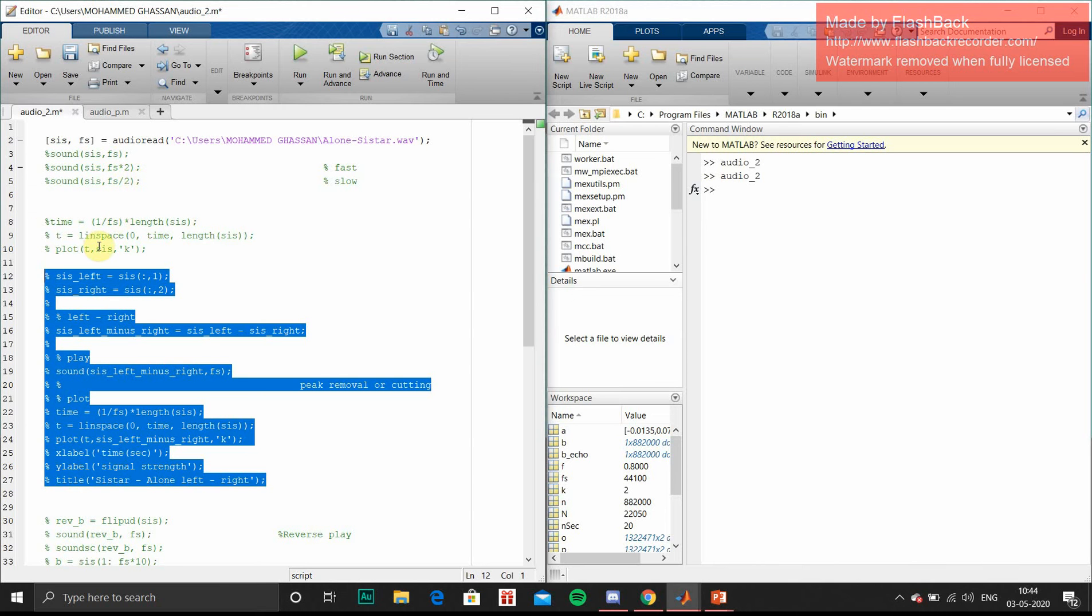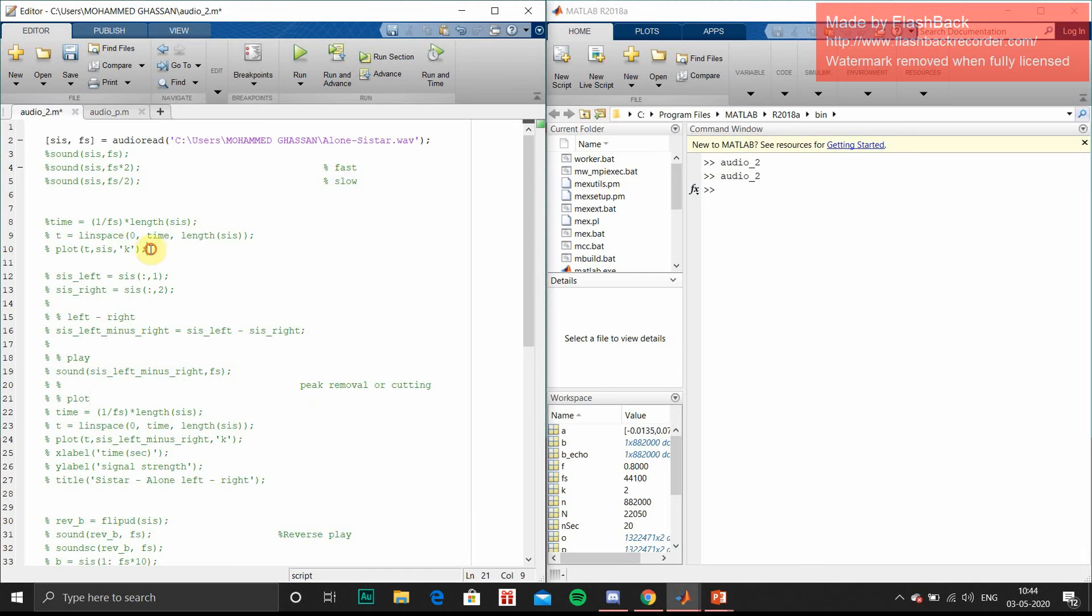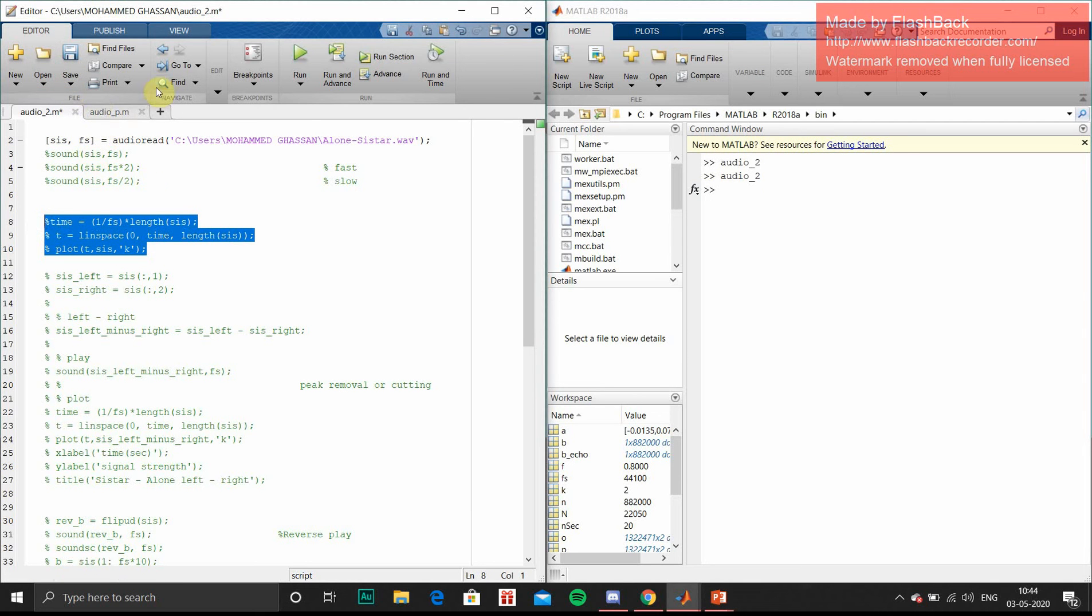Next, this code is for peak removal. In peak removal, first we will see what our original graph is.